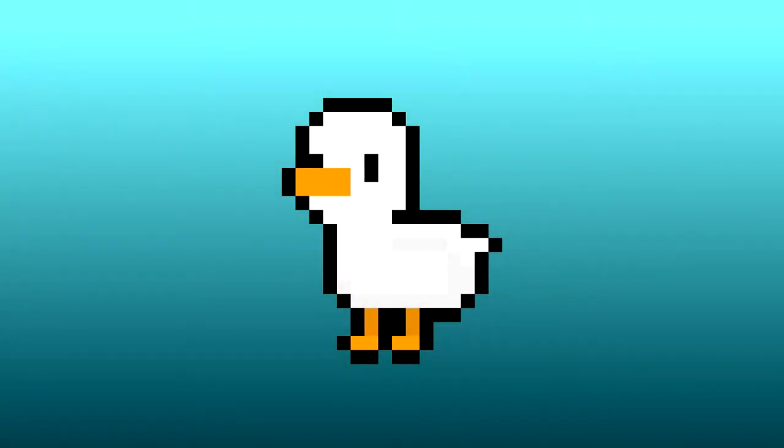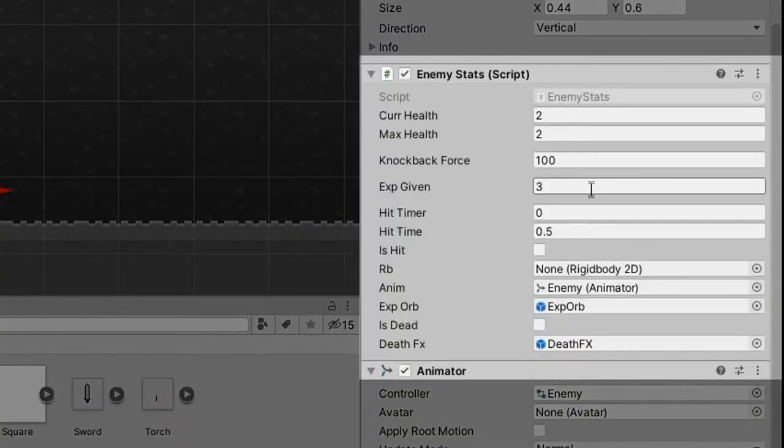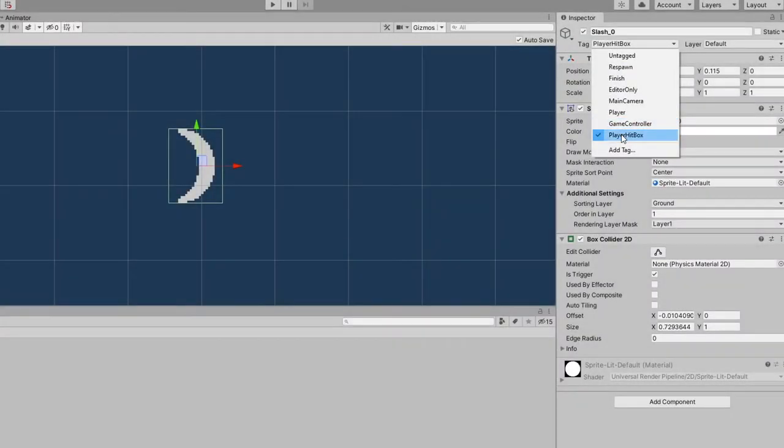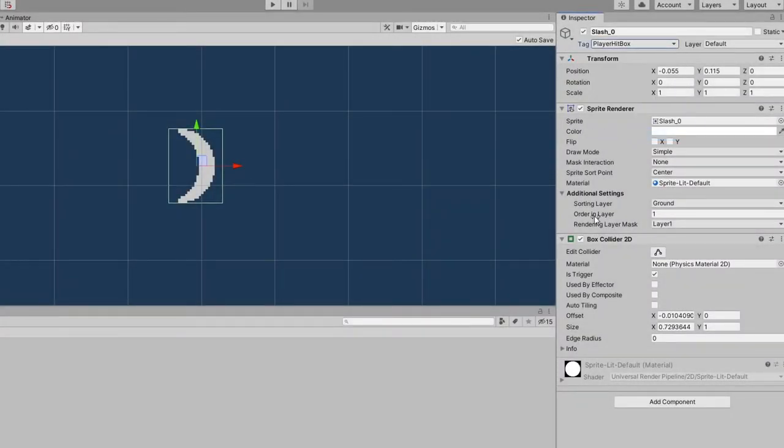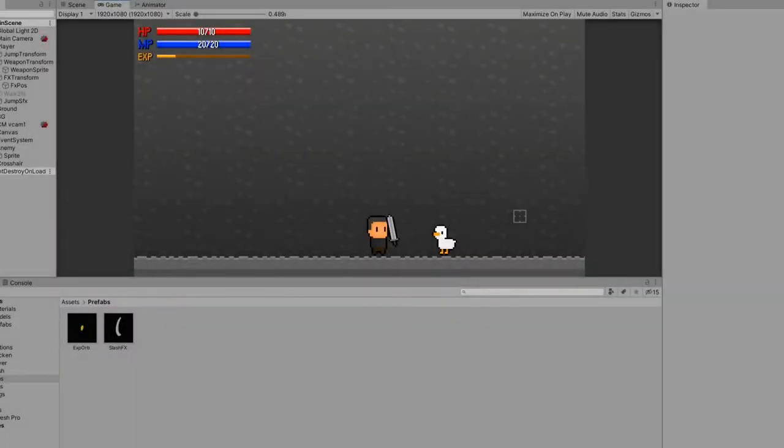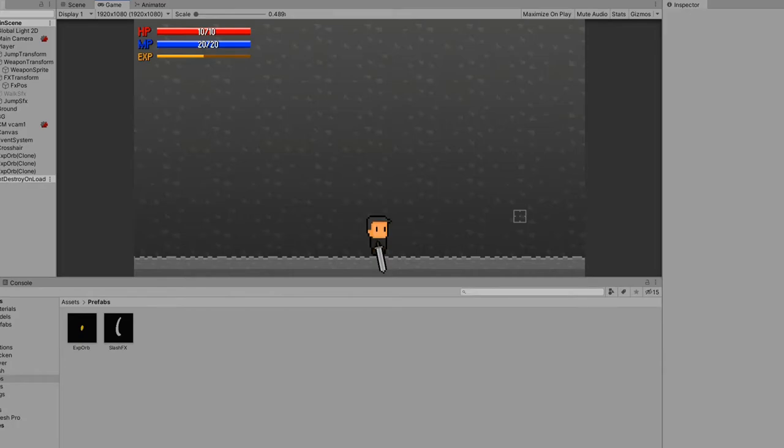In order to gain XP, we want to have our chicken enemy drop the XP orbs. So I created a new script for enemies that have some basic stats like health and XP given. I also gave my slash effect a 2D box collider that is a trigger with a hitbox tag. This way, we can do a simple trigger check on the enemy to see if they should be hit, and when they are, we subtract the damage. And of course, when they're at 0 health, they destroy themselves and drop the XP orbs.